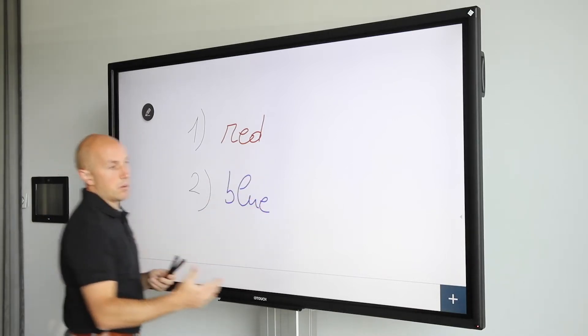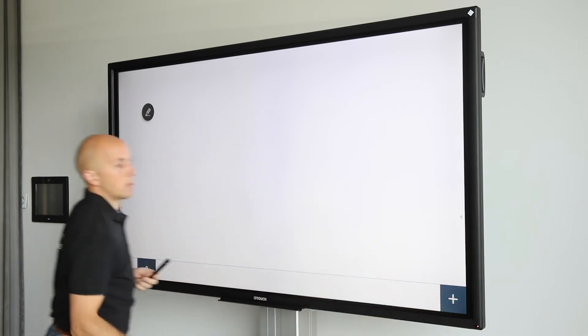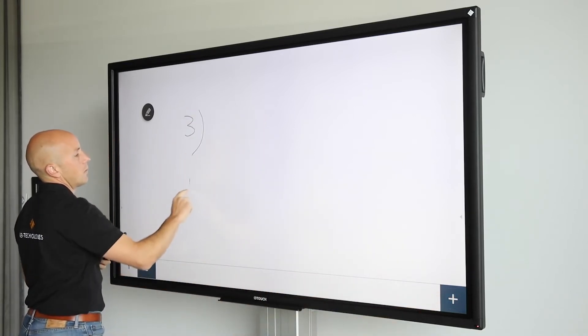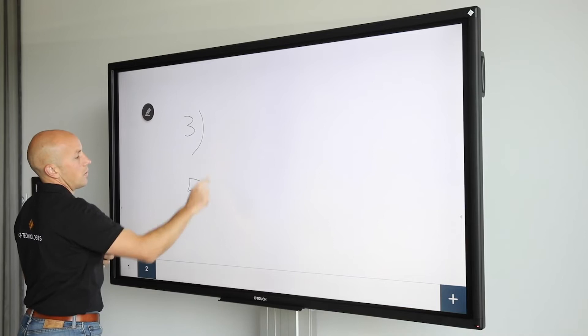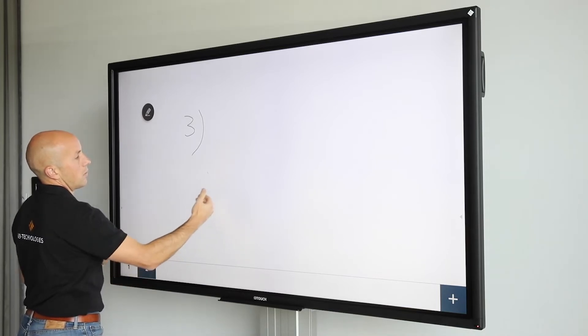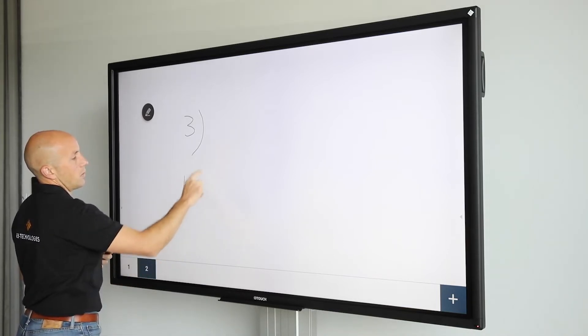To add a new page, press the plus button on the bottom right-hand corner. Made a mistake? Don't worry. Just use the palm erase function and continue.